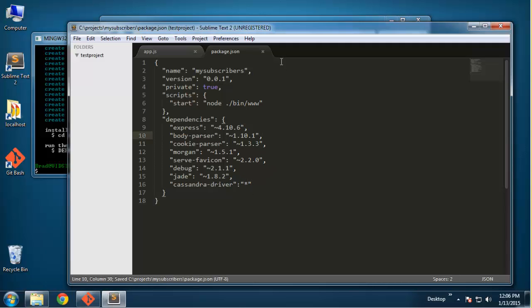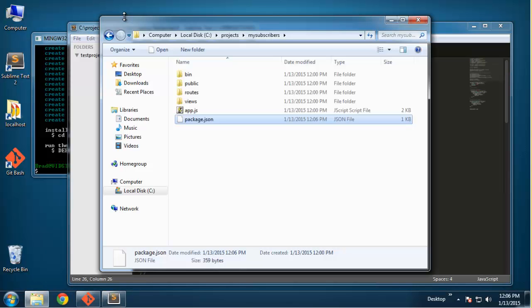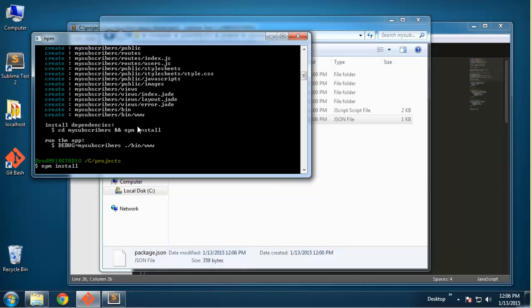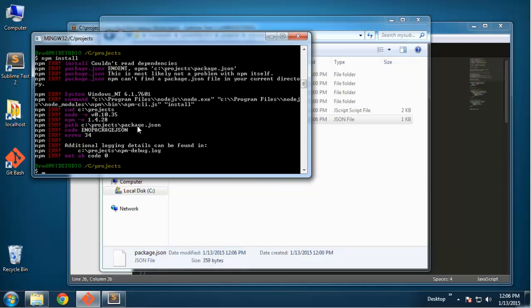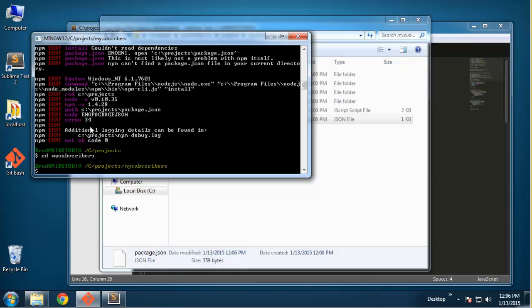How we install those dependencies is through this command line. We're going to do npm install and that should install all of those. Oh, we're not in the actual project folder, we're in projects. So we need to change directory to my-subscribers. Now we should run npm install.